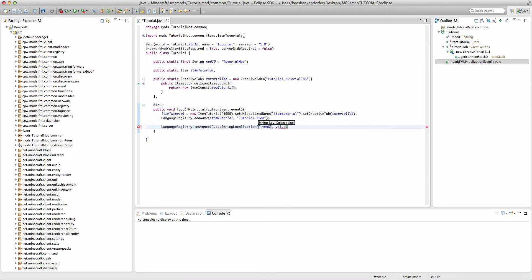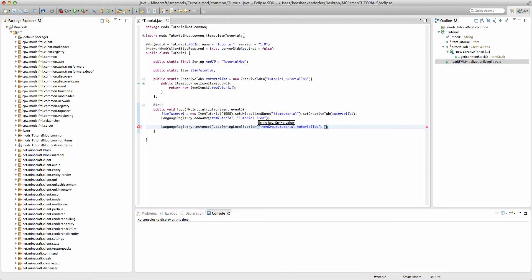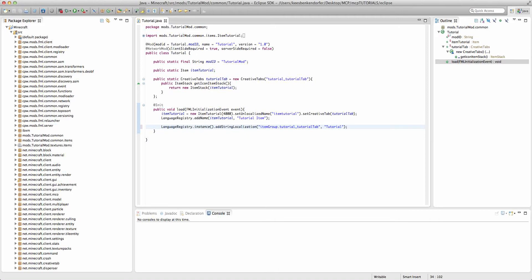And then whatever you set this to be, so it'll be tutorial_tutorial tab. And then the value is going to be what you want to display to the user, so I'll call this tutorial.